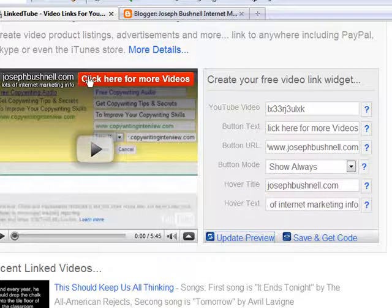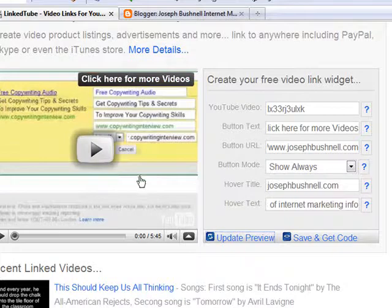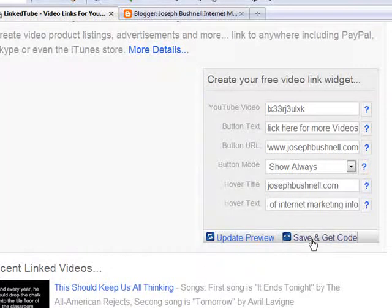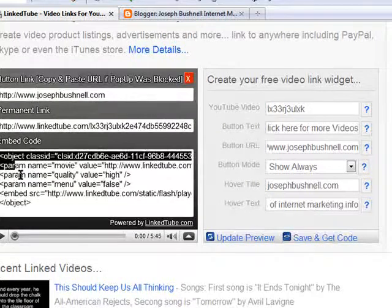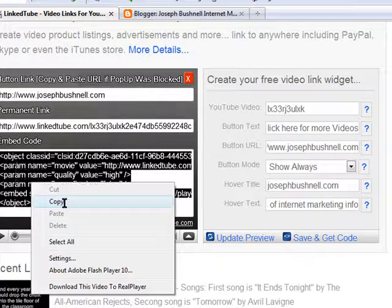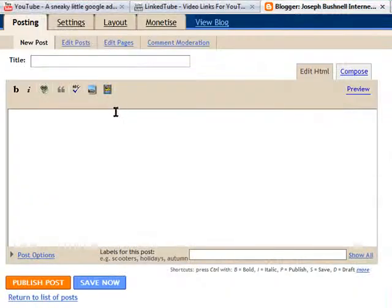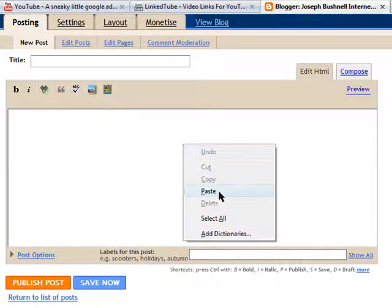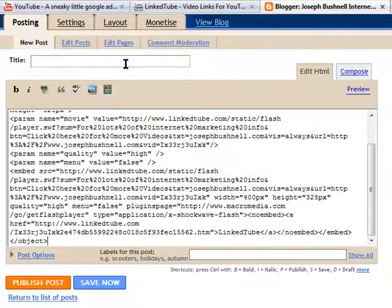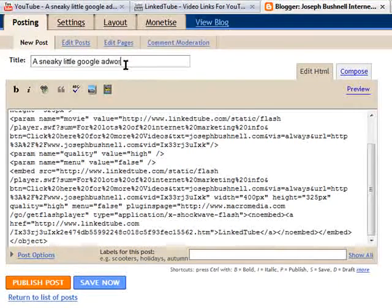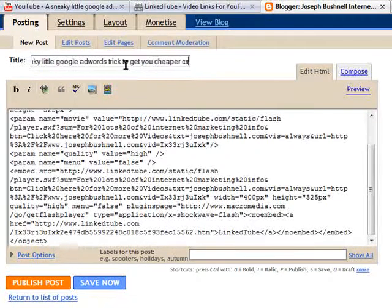When you click the link it takes visitors to my website. To actually do that, we need to save it and get the code. Here's the embed code — copy and paste it and you can put it anywhere you can use HTML, like your website or a WordPress blog. In this example I'll show you quickly on my Blogger blog. You go to create a new post, paste in the HTML code, and put your title — in this case 'a sneaky little Google AdWords trick to get cheaper clicks' — then publish the post.